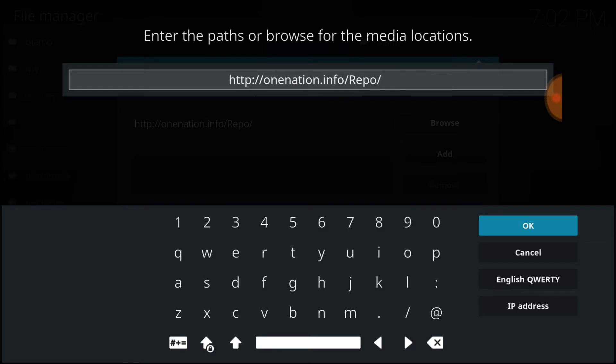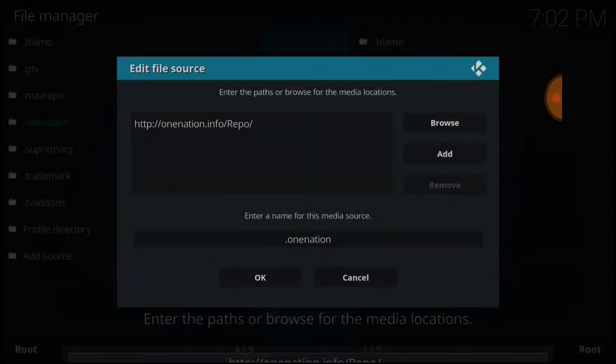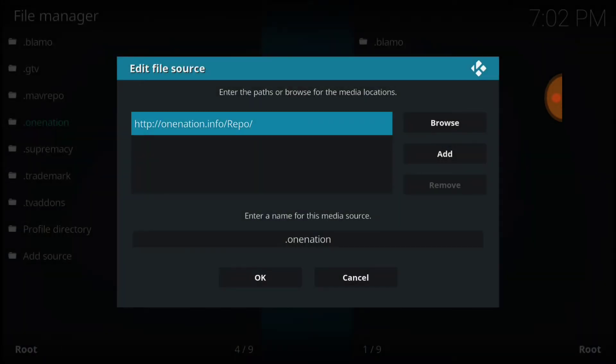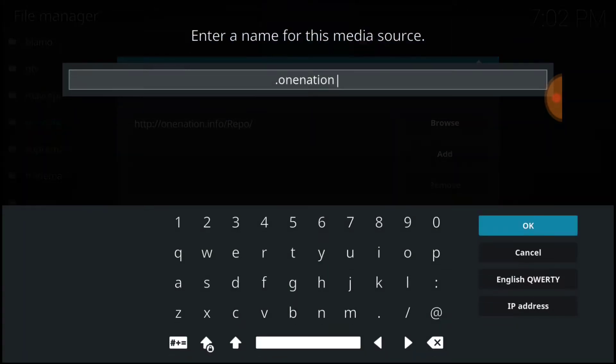All right, if I'm going too fast you can always pause. Now go ahead and select okay. All right, now we're going to name it. As you see, I've named mine already. Select that area. All right, I named mine One Nation. You can name yours whatever you want to name it.